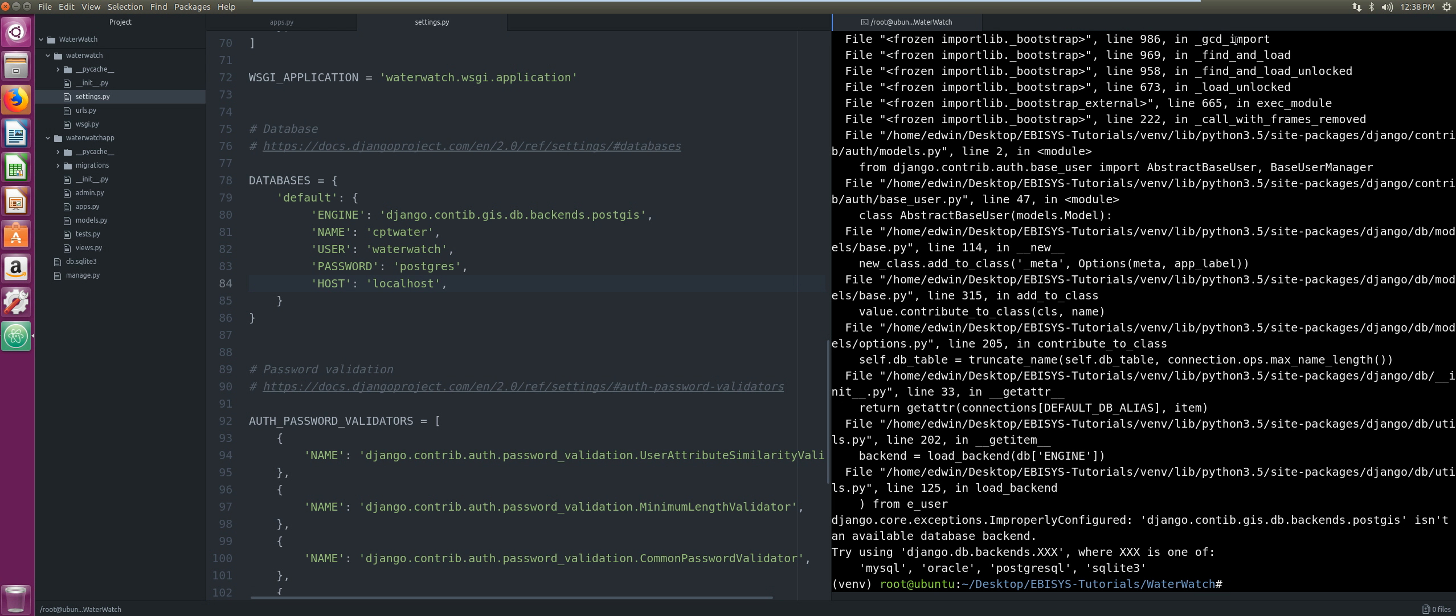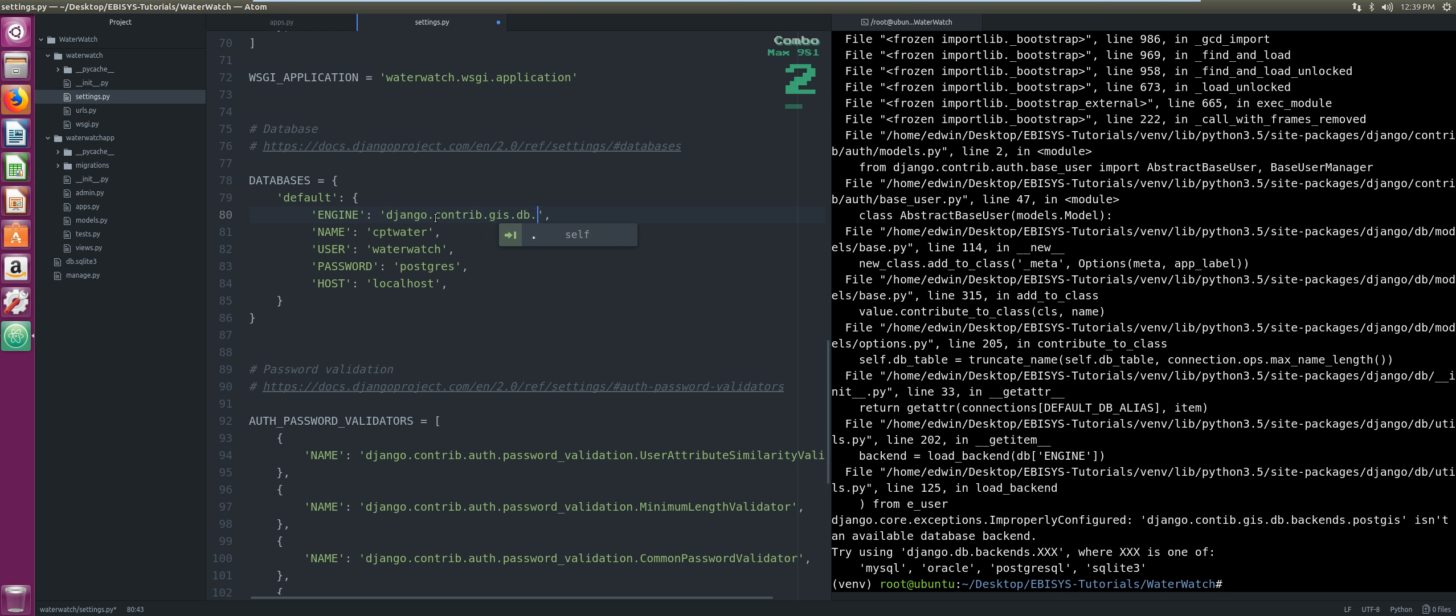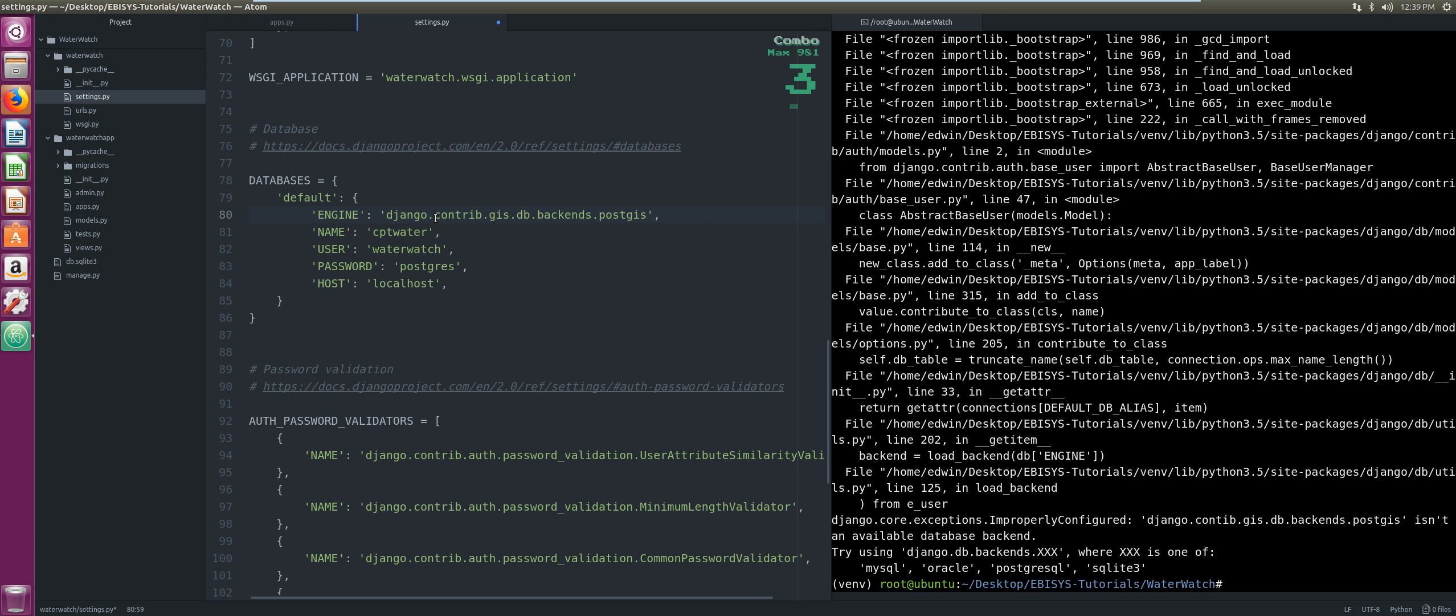It's django.contrib.gis.db.backends.postgis. Our database name is cpt_water, user is water_watch, the password is postgres, and the host is localhost. Now let's save that and try again. Now it's happy. Obviously I've done this already, so what you would see is an okay statement under running migrations.